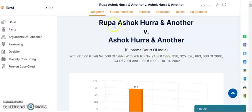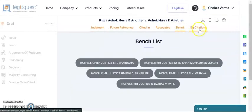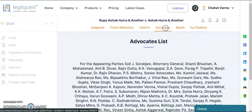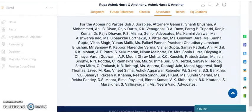You can see the name of the court, party names, nomenclature, date of the judgment, the bench, citation, and the names of the advocates representing the parties.